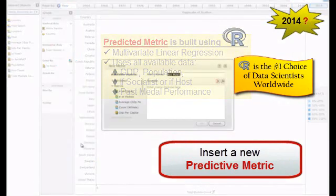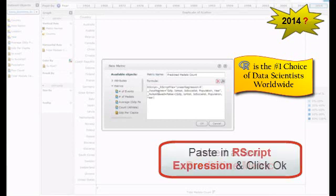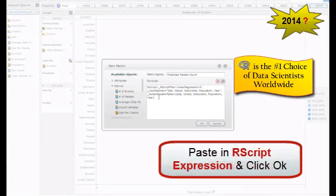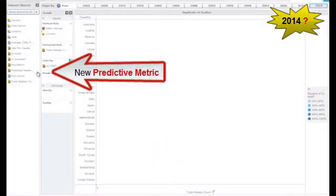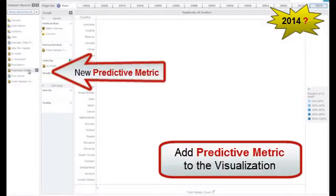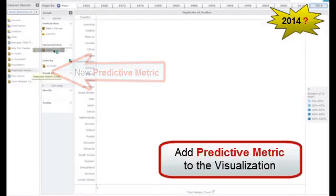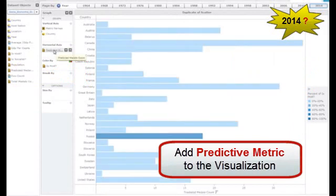I'm going to use the metric editor and create a metric called predicted medals count. All I have to do is insert my R script into my metric, click OK, and just like that I'll have a predictive metric available to me in Analytics Desktop which I can incorporate into my visualization.